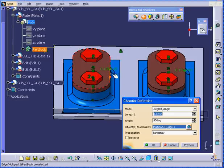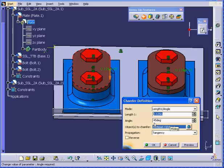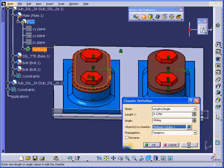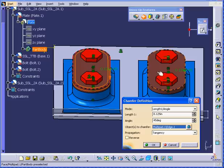Click on the edge. Enter a value of an eighth of an inch. Hit tab. And preview. When I click OK, you will see that the changes will be applied to this plate as well.